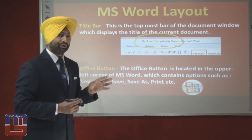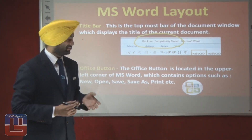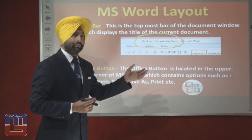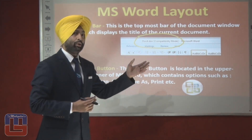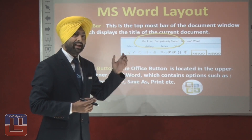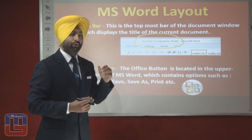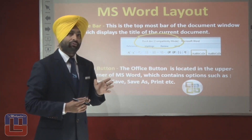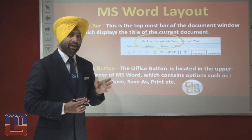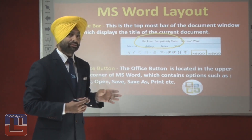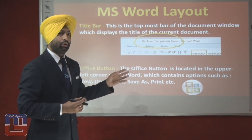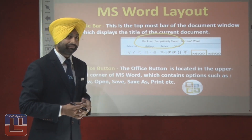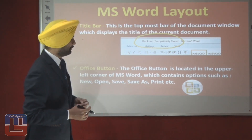These options are very important — a question might be asked about them. They can give you four or five options in which one would be correct and the remaining wrong. You must know what all options are available under the office button heading.